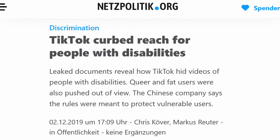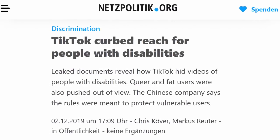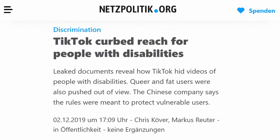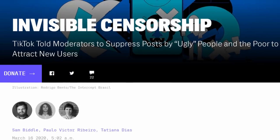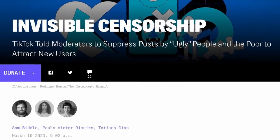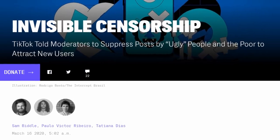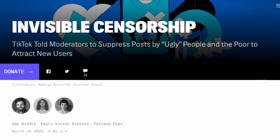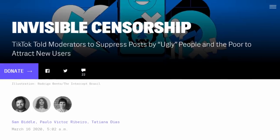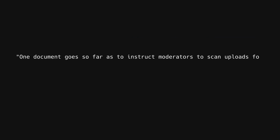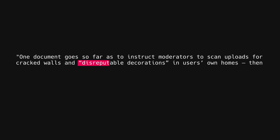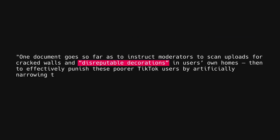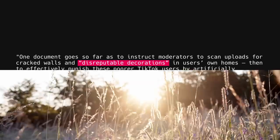Some of these documents contain guidelines for TikTok mods to suppress posts created by, quote, ugly, poor, or disabled people. Moderators were requested to scan videos for disreputable decorations, cracks on the walls in users' homes, slums and rural fields, or dilapidated housing. Curiously, rural, beautiful natural scenery was given an explicit exemption.